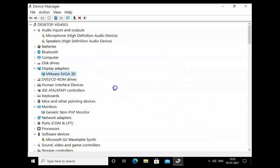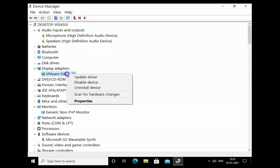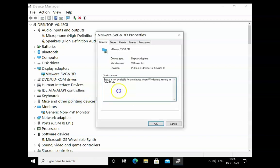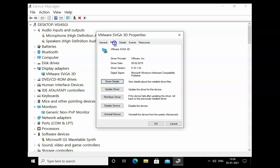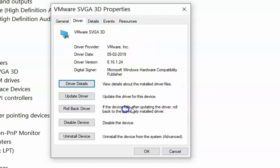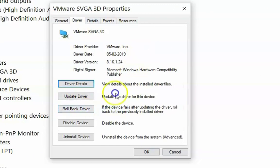Reboot the computer and check if the issue resolves. If it doesn't, reboot into safe mode again, go back to Display Adapters, right-click and click on Properties. In Properties, click on the Driver tab. If you recently installed drivers and are now getting this error, you need to roll back the drivers.